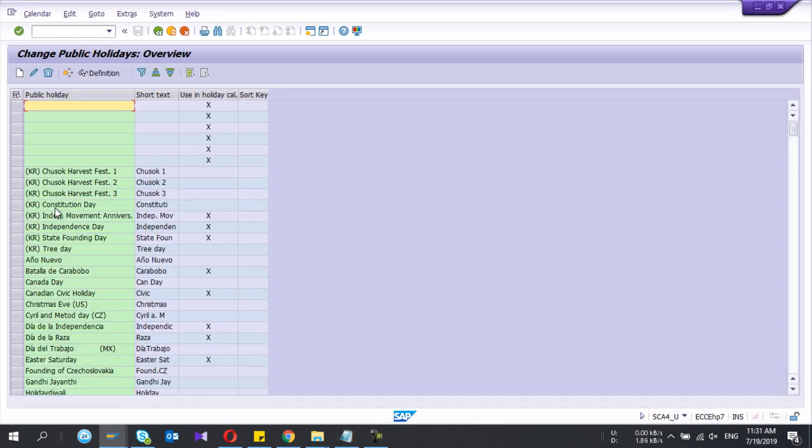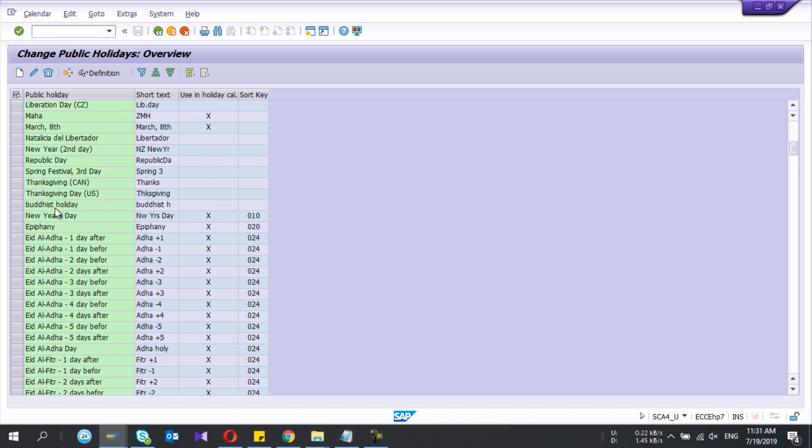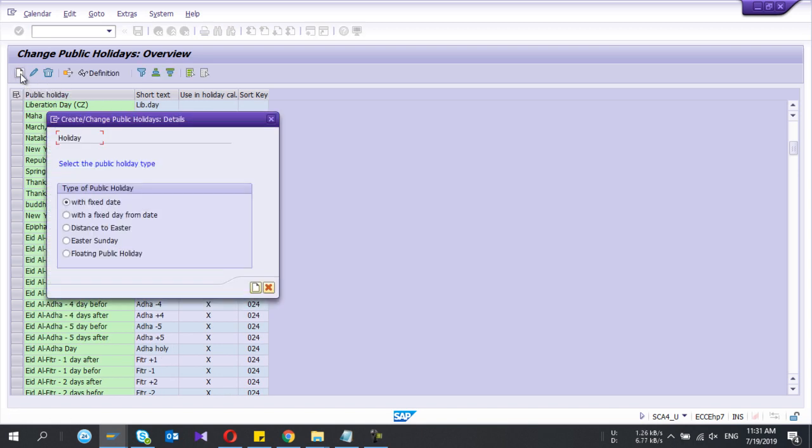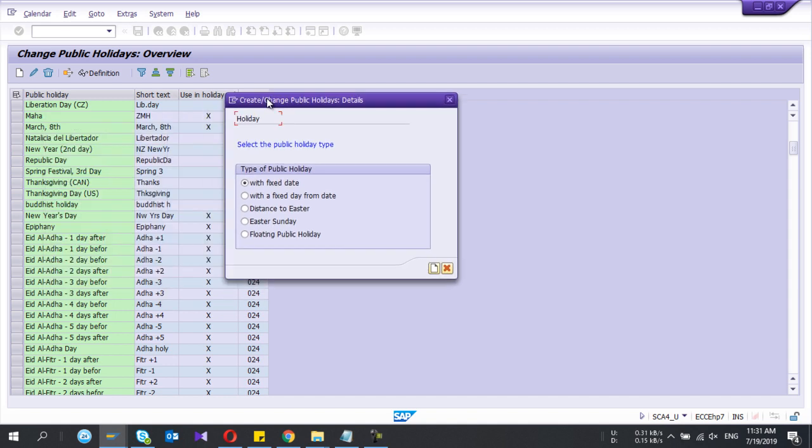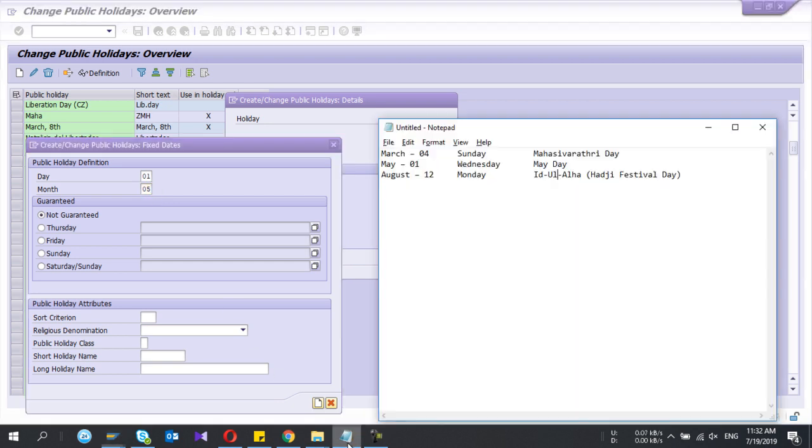If the holiday is already defined, you don't need to define it again. I'll create new and here you have different types of public holidays with fixed date. I will select that one, create, and normally May Day is fixed date, so day is first and month is fifth. May Day.